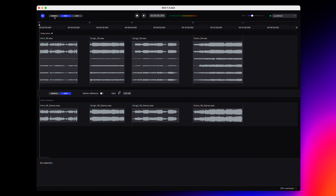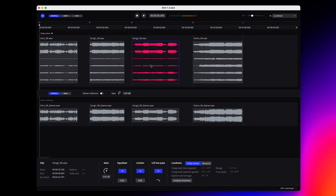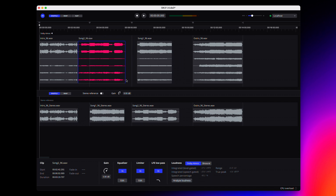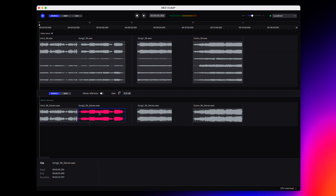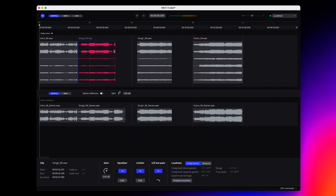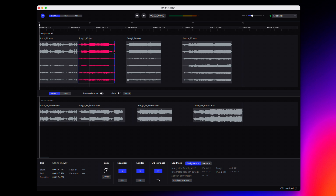Shuffle mode is available on both the Dolby Atmos and Stereo reference tracks and allows you to reorder songs while preserving spaces between clips. When moving a clip, it can only be moved to the front or back of another clip, and any silence on the timeline will be preserved. When trimming or extending a clip, clips later in the timeline will be moved to preserve silence.